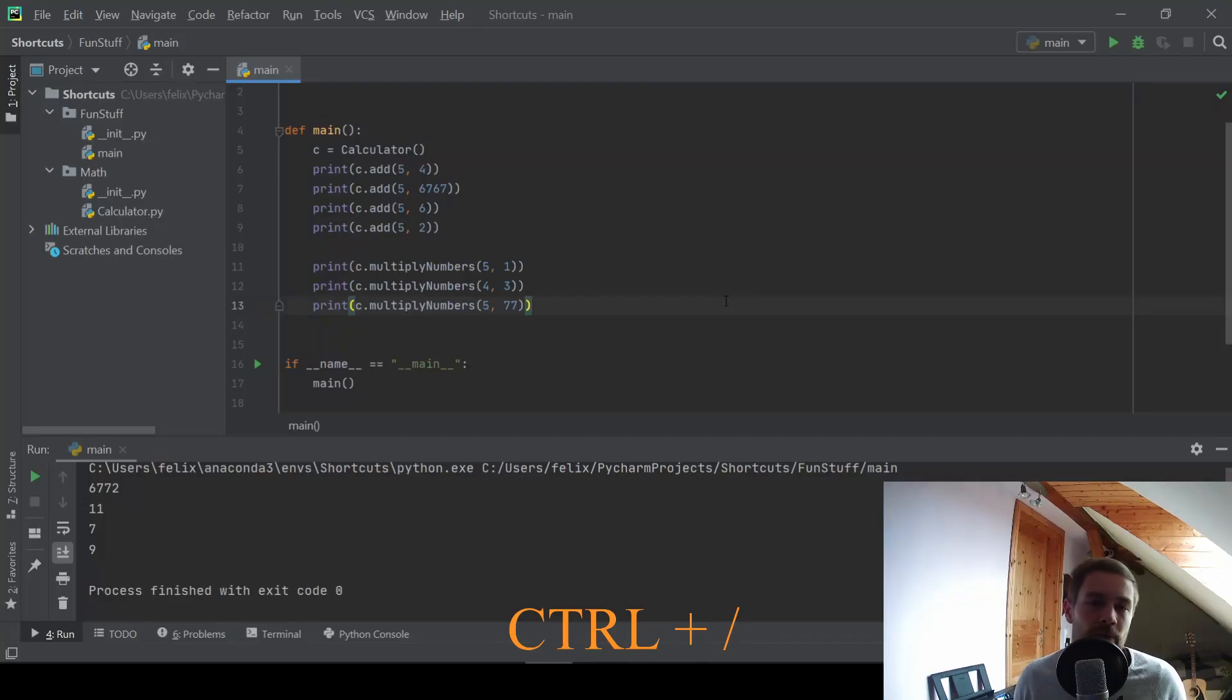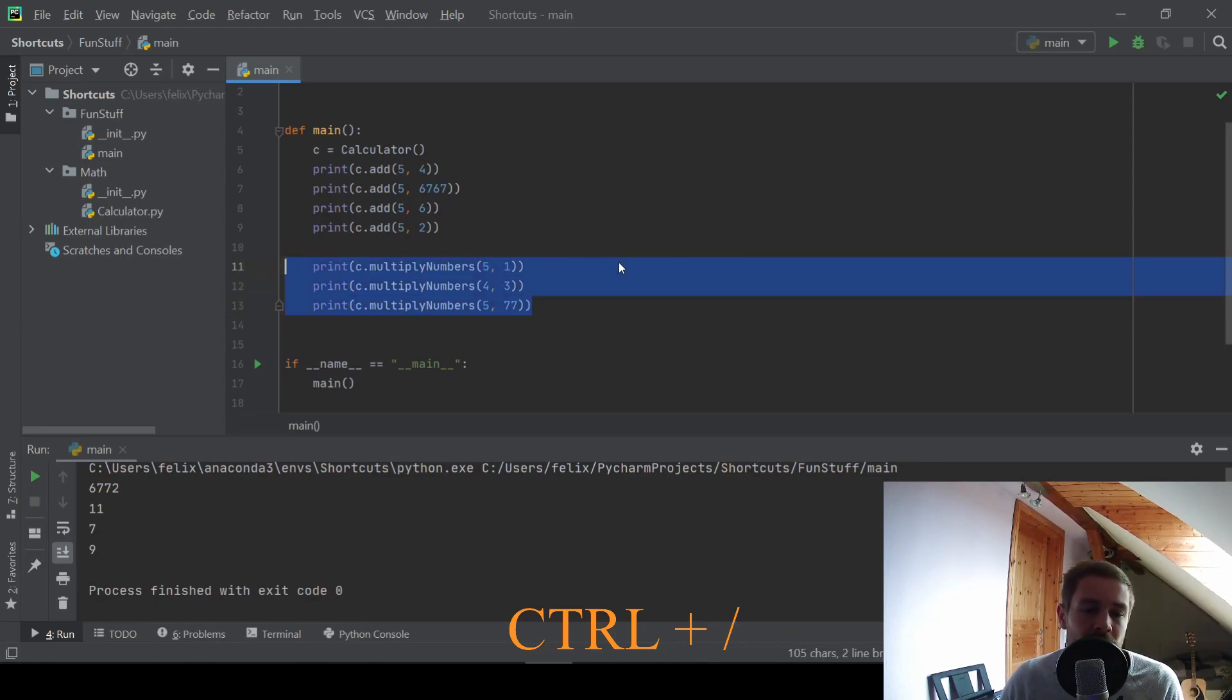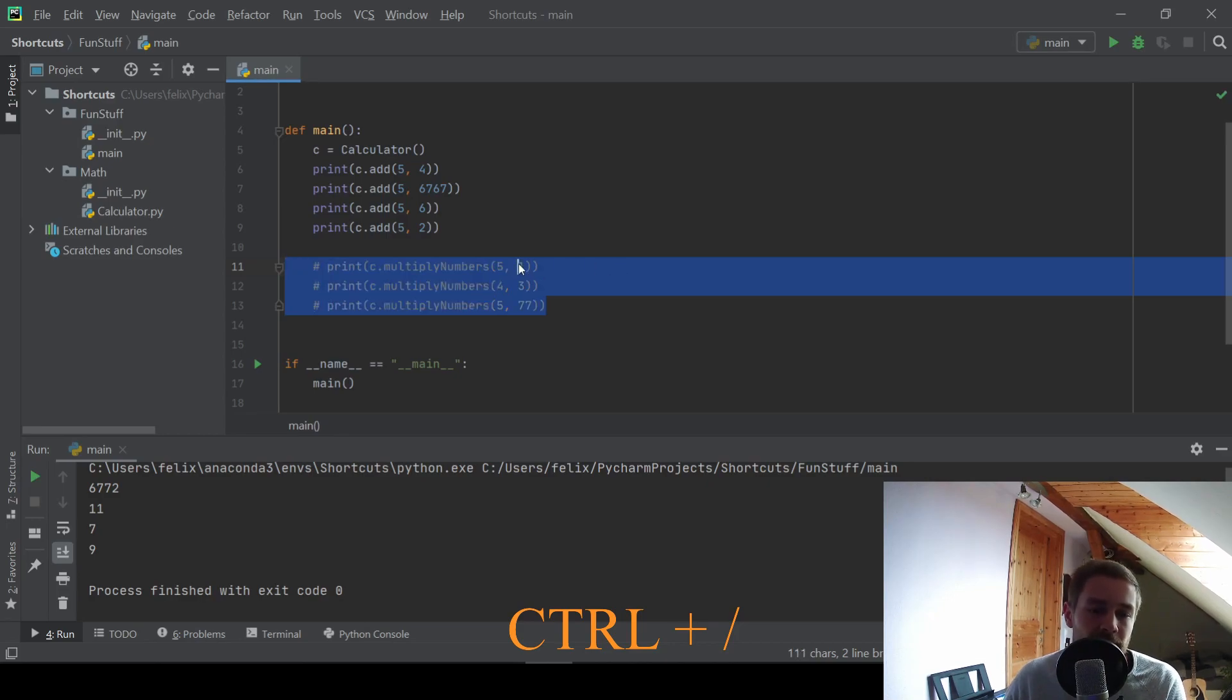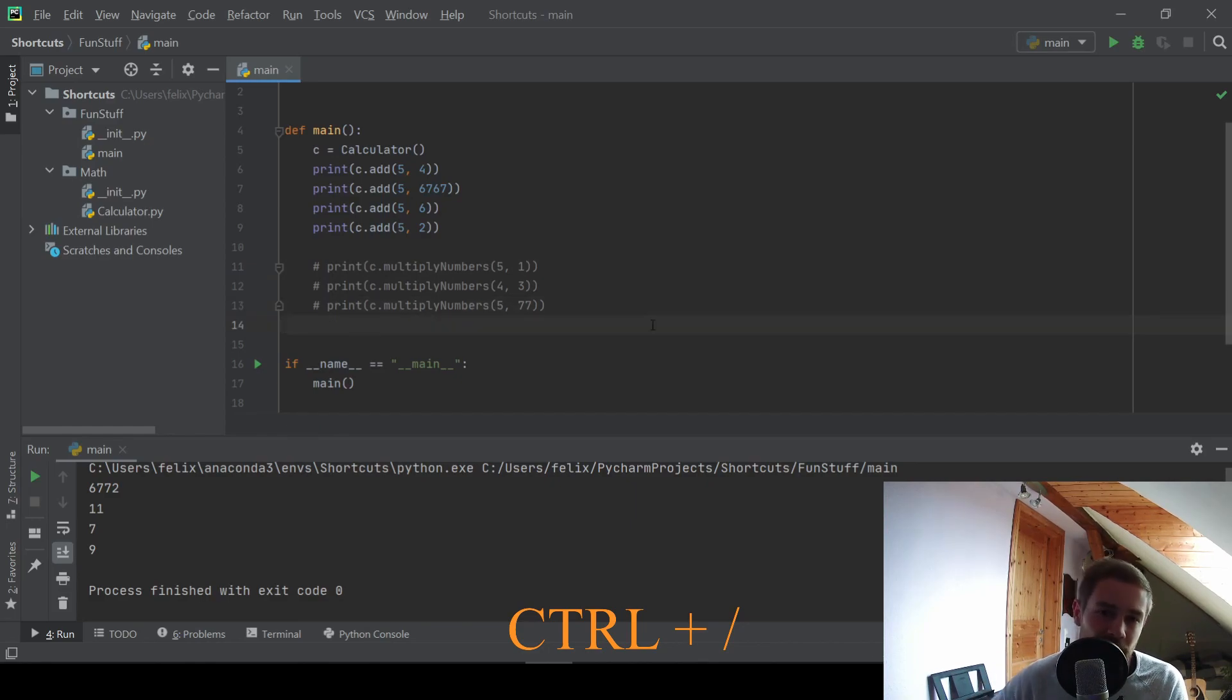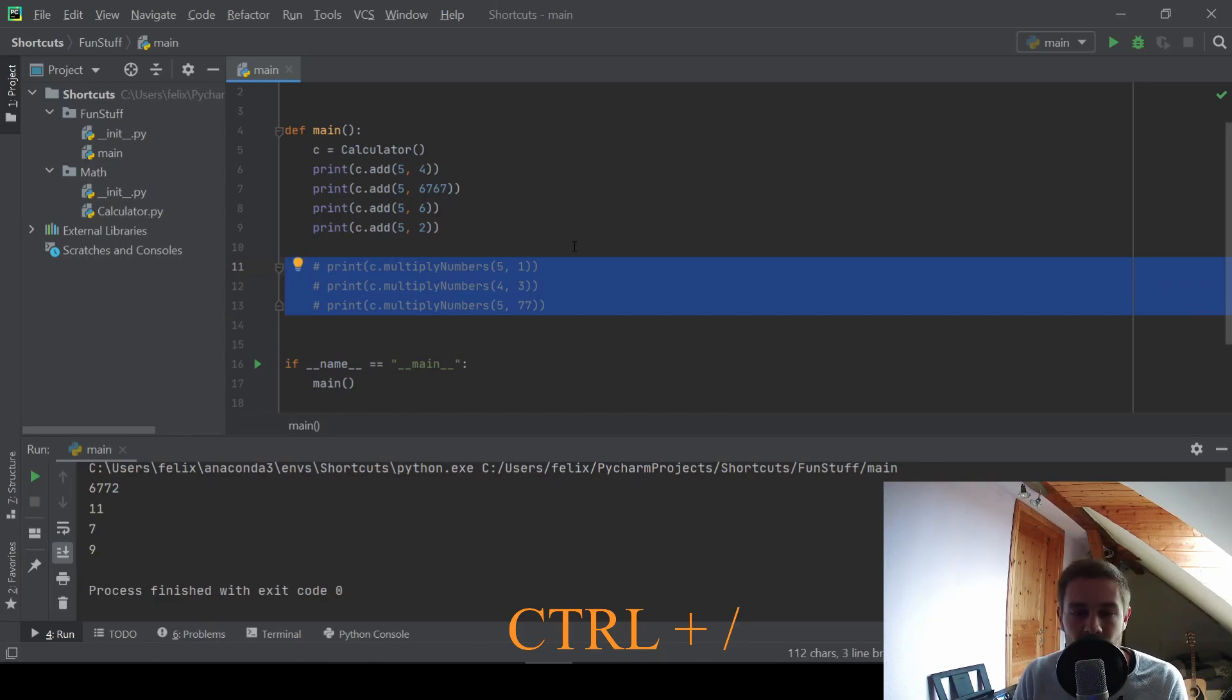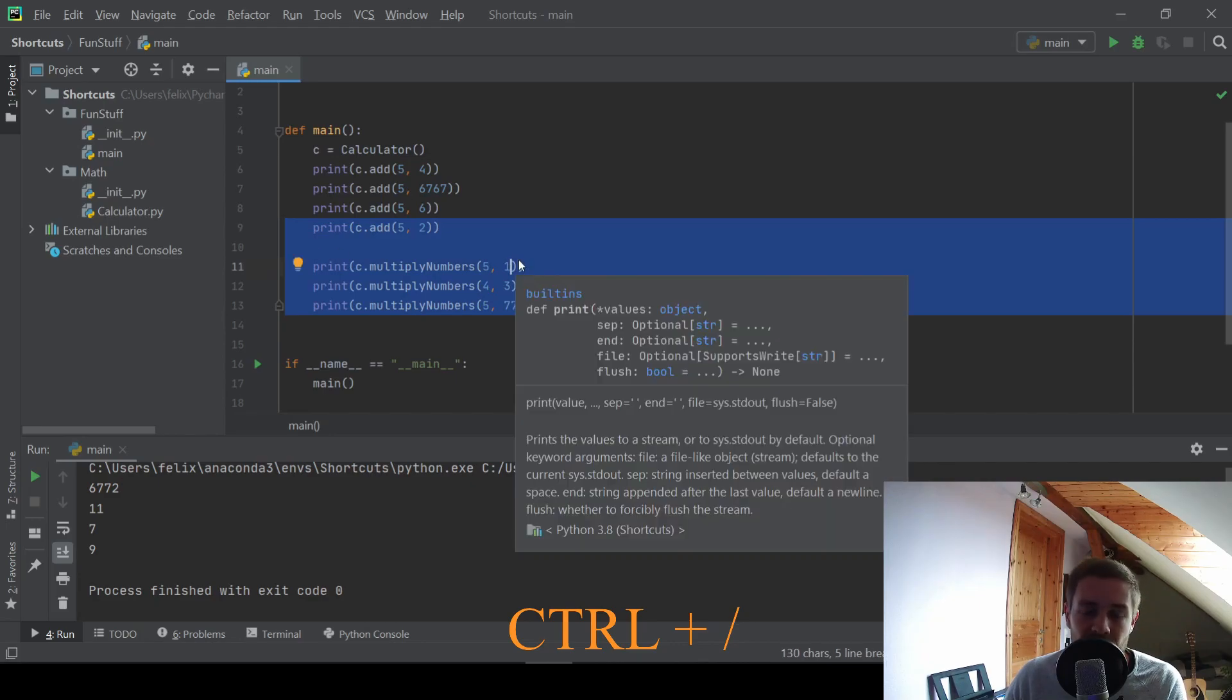At number three, we have a shortcut to comment out some of your code. For example, you can mark this block that multiplies numbers and you can press CTRL and slash and this will automatically insert some hash characters in front of your code to comment it out. And to remove those hash characters, you can just press CTRL and slash again and the code will start to work again.